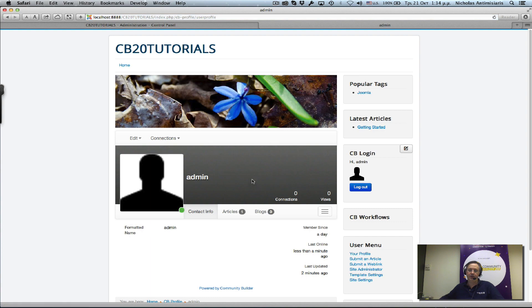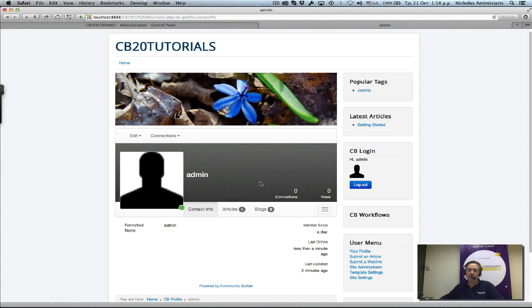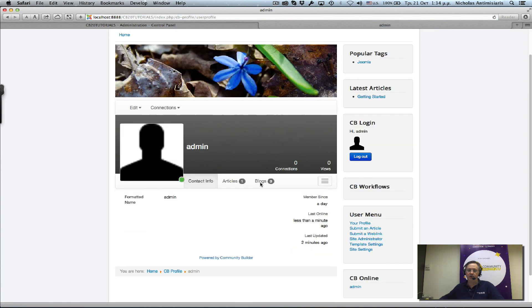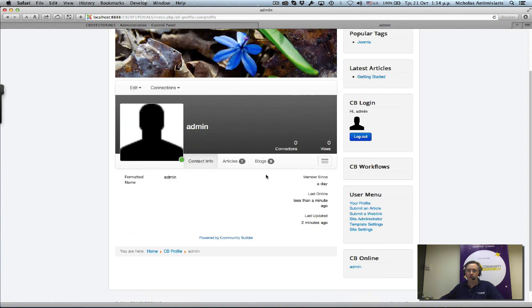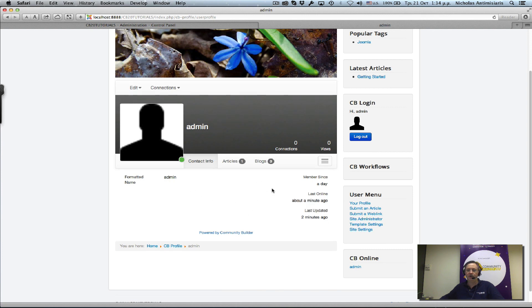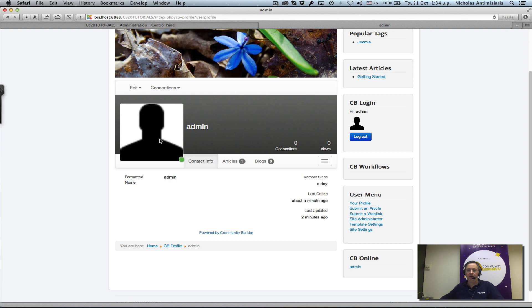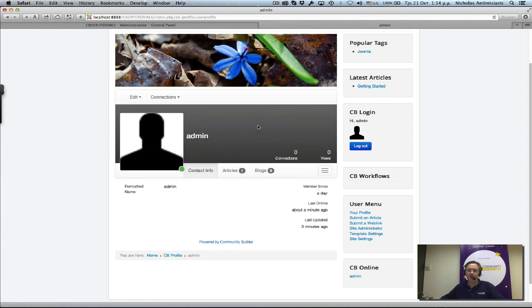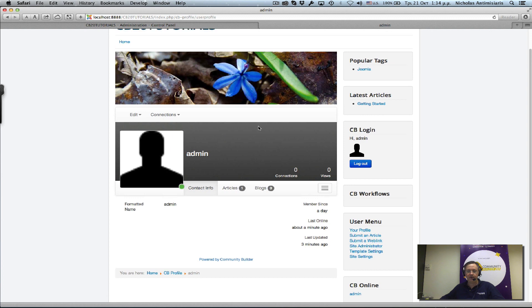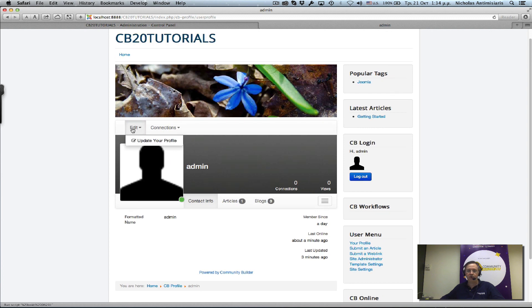This is what the Community Builder user profile page looks like by default. We see there's a gray canvas background because it's empty, and there's the empty default avatar image here. The first thing we probably want to do is update these. It's easy to do - you just click 'edit' to update your profile.